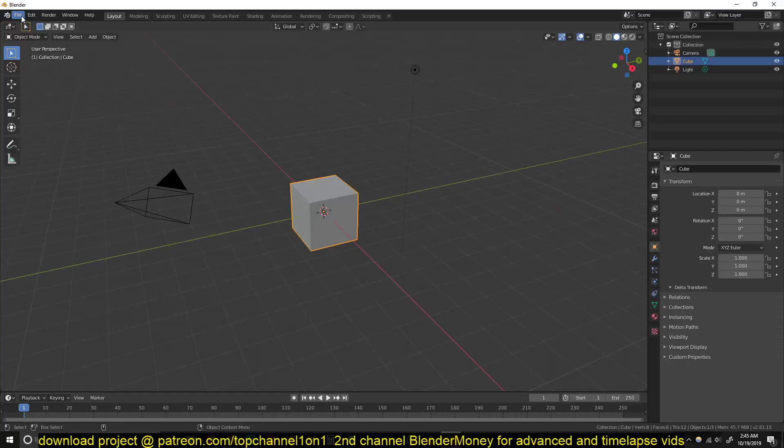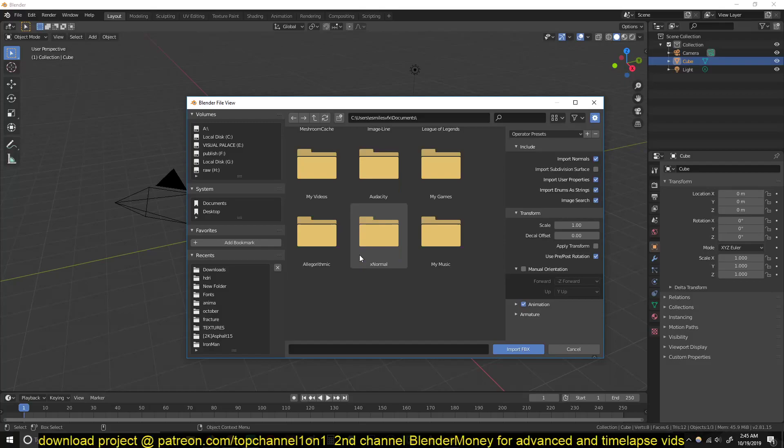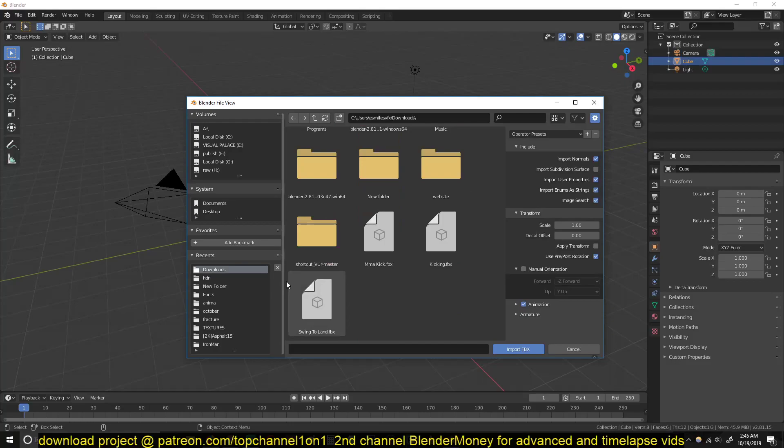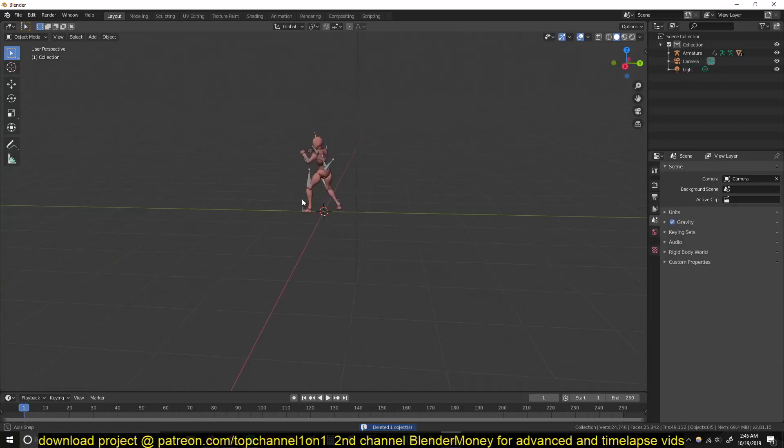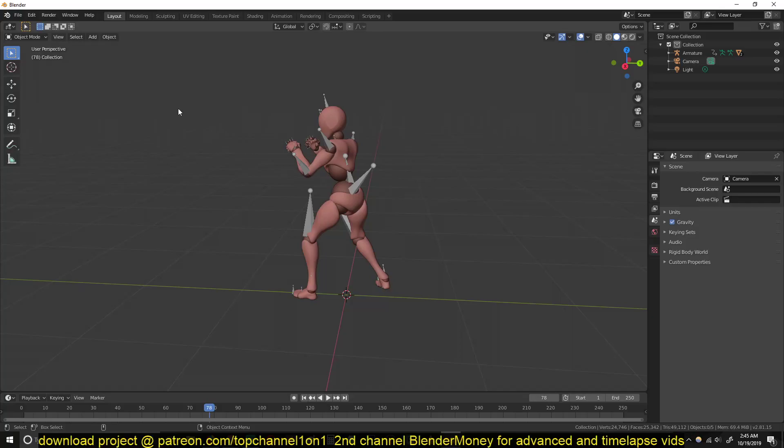So let me go to Blender here. Now to import it just go to File, Import FBX, and you can locate the file. You can see now it's loaded in and if we play back we get our kick.